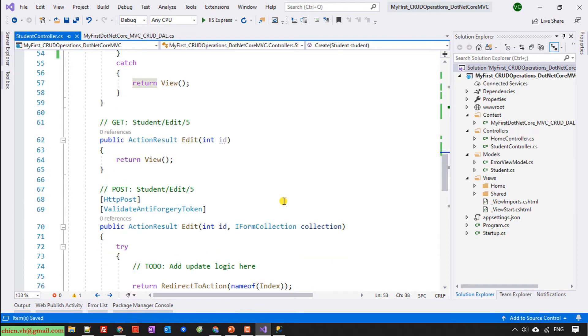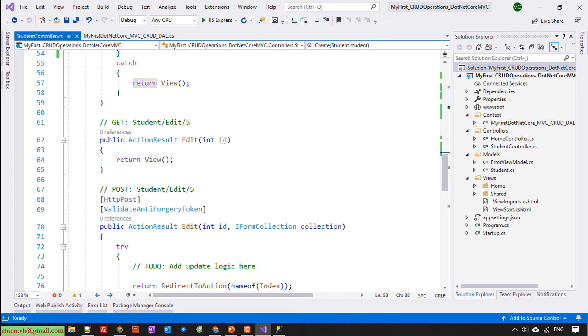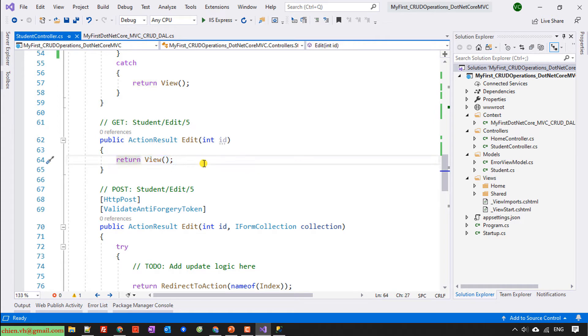The next step, we are going to write the code for edit. For the edit, when the user clicks on any user, I mean student, for editing the information, we need to return the existing value of the student. So indeed, leave this one in blank as default. We need to write the code here for get student by id.